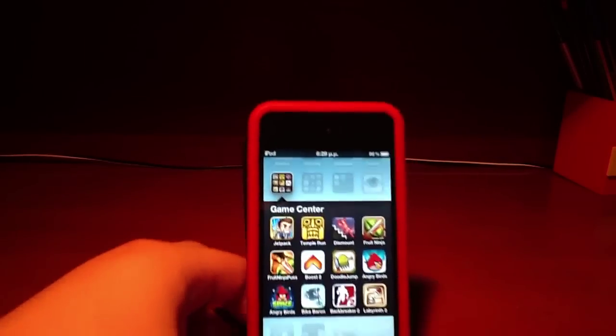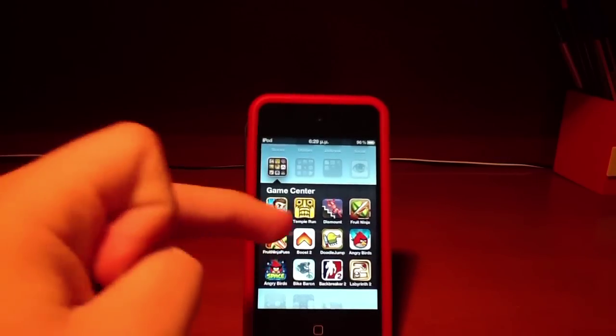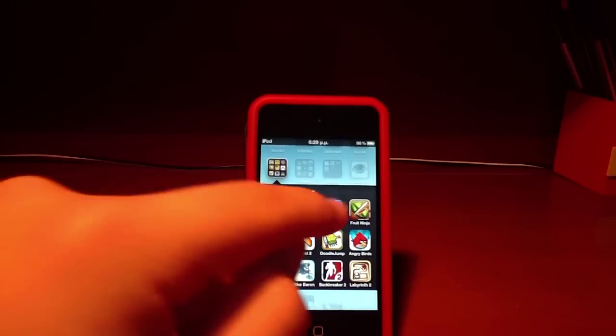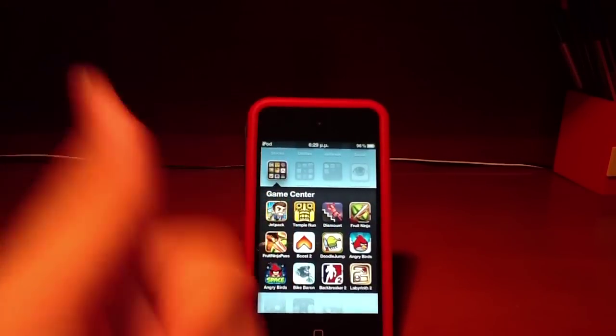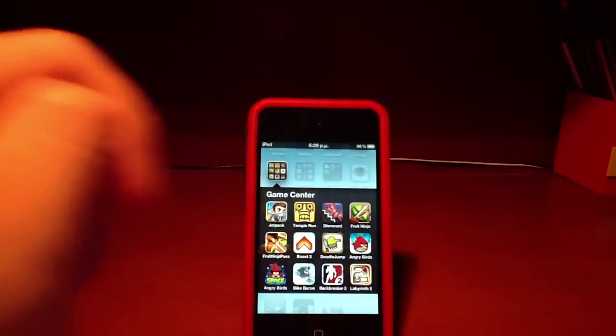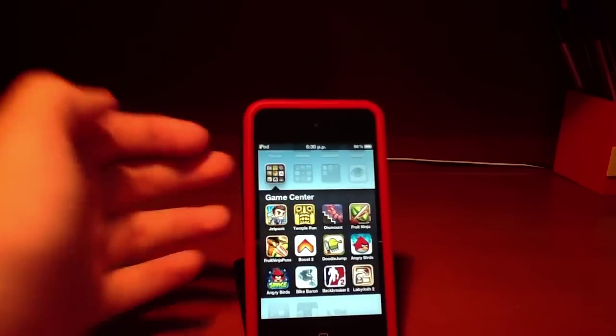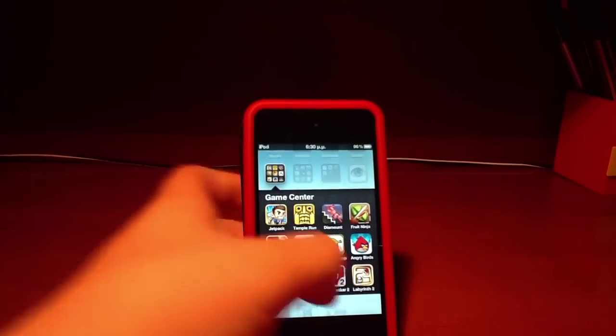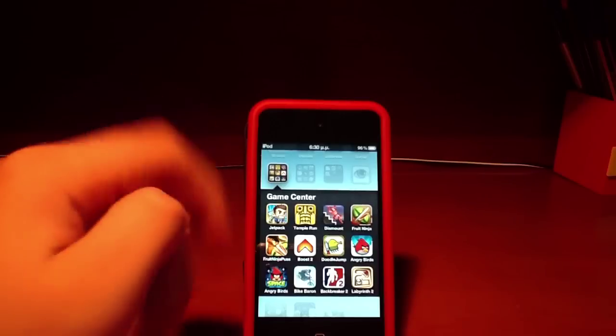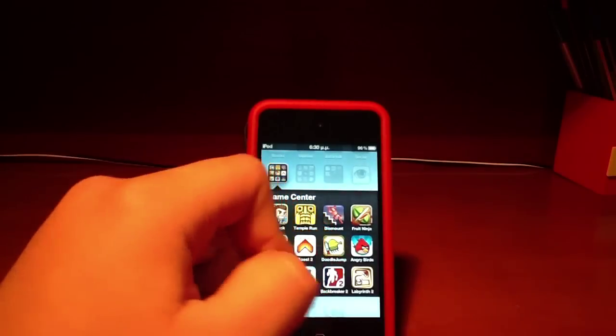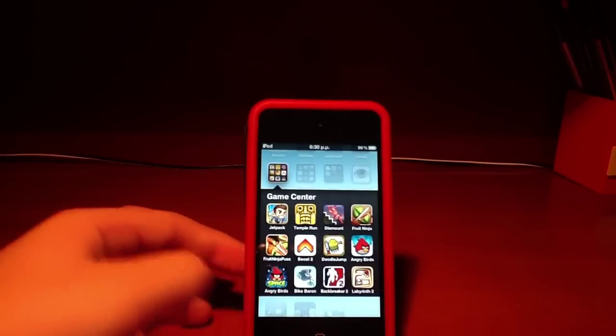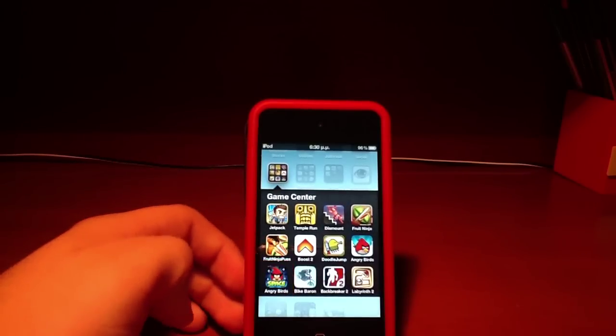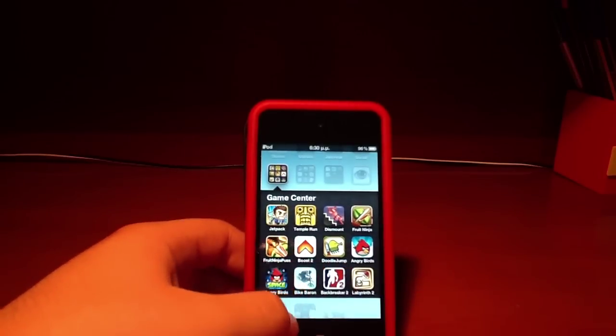Games wrap folder: I've got Jetpack Joyride, it's a really nice game, Temple Run is a really nice game, and Dismount, Fruit Ninja.